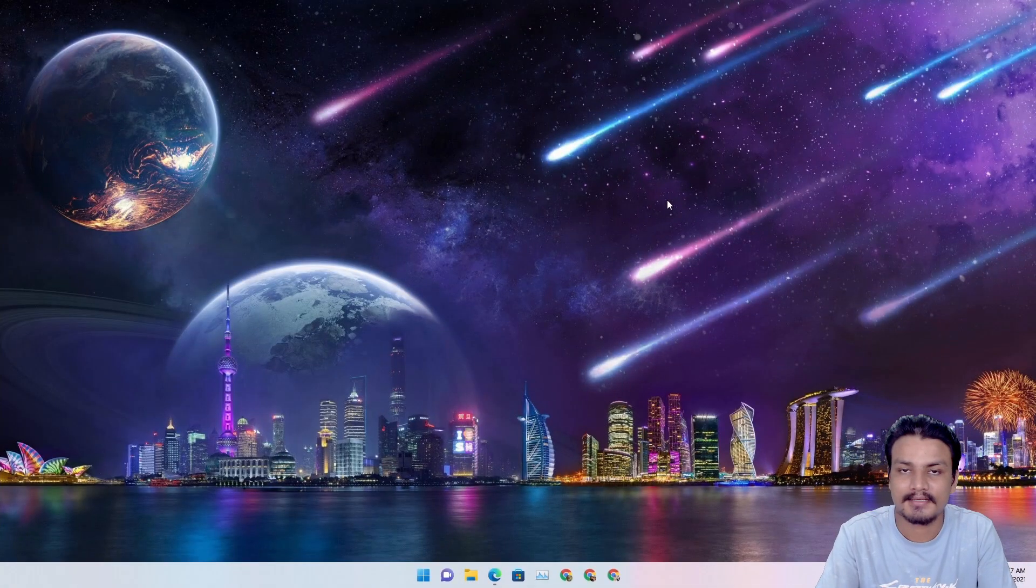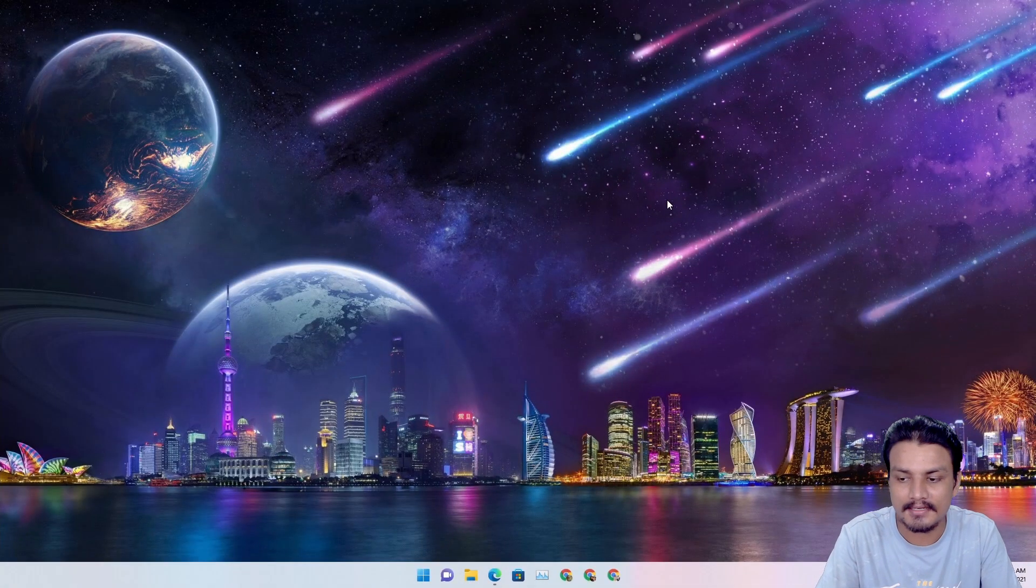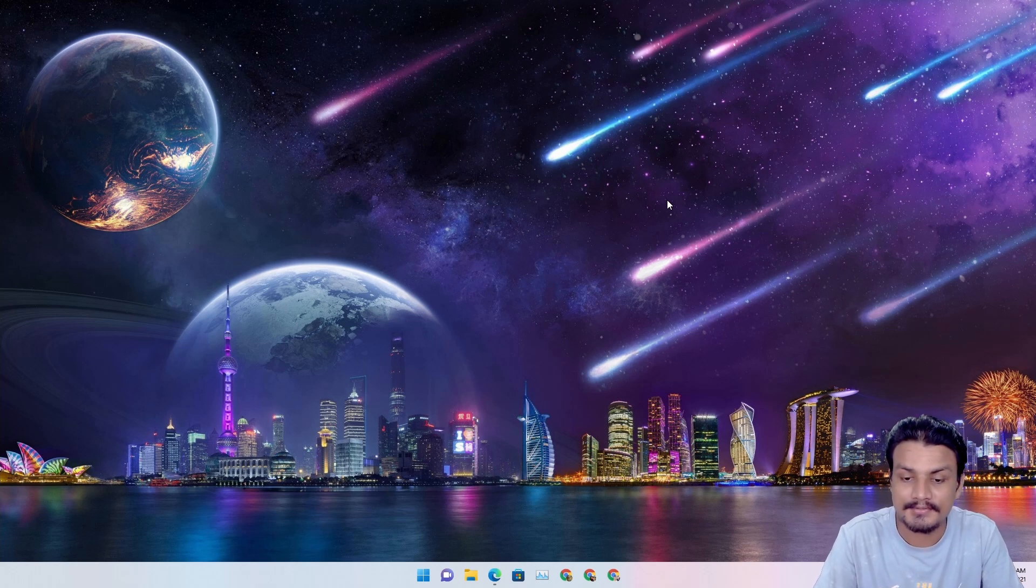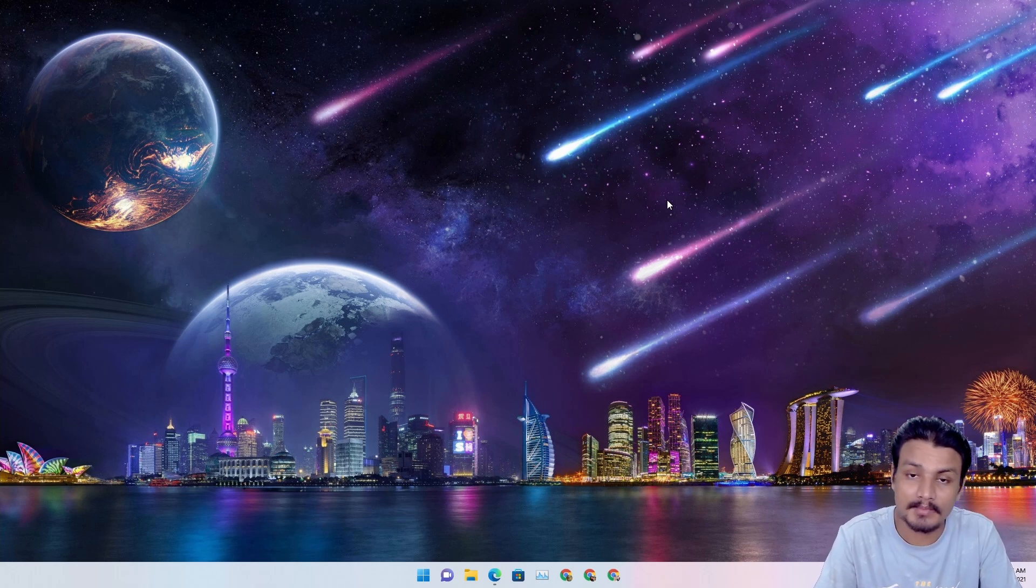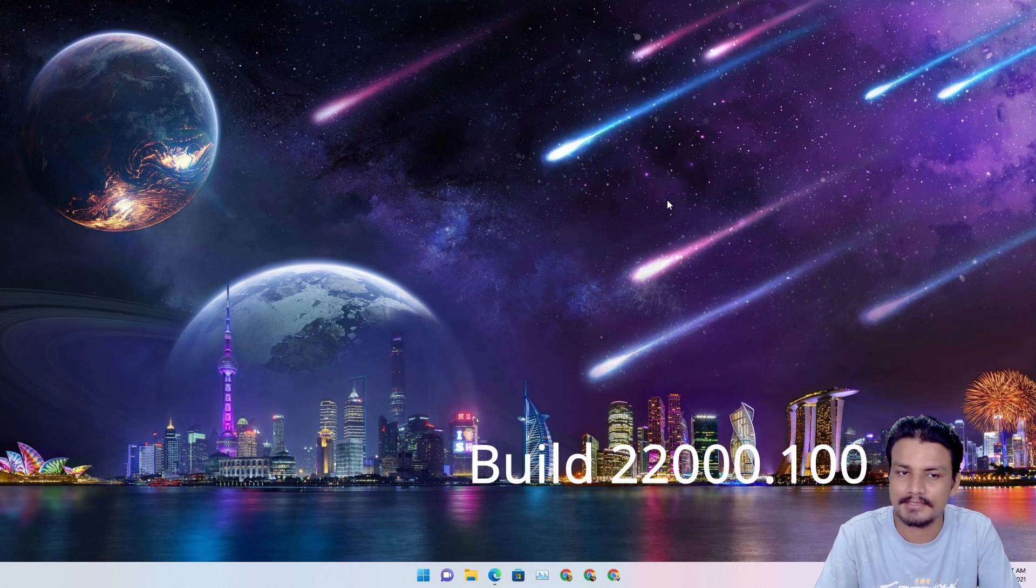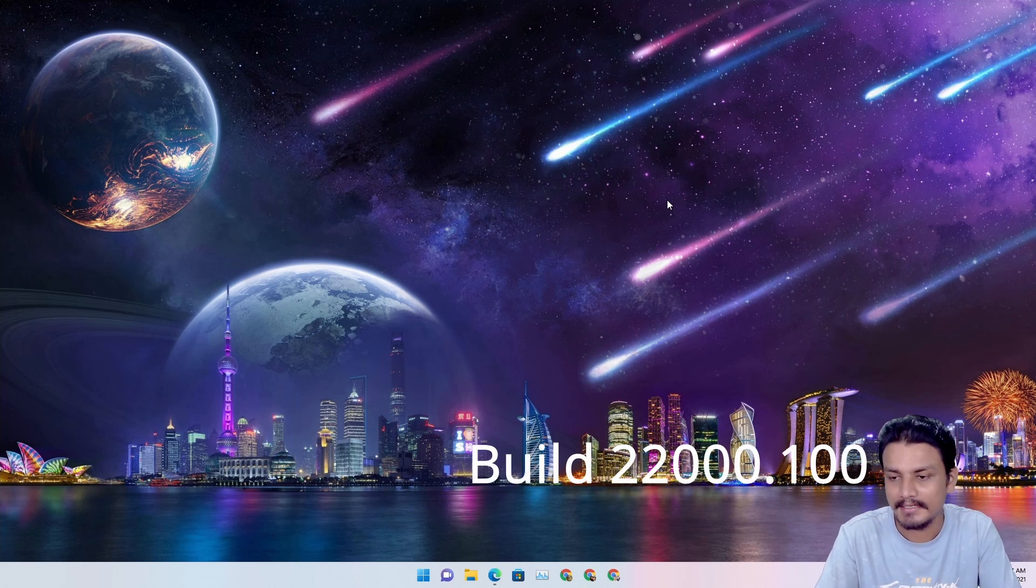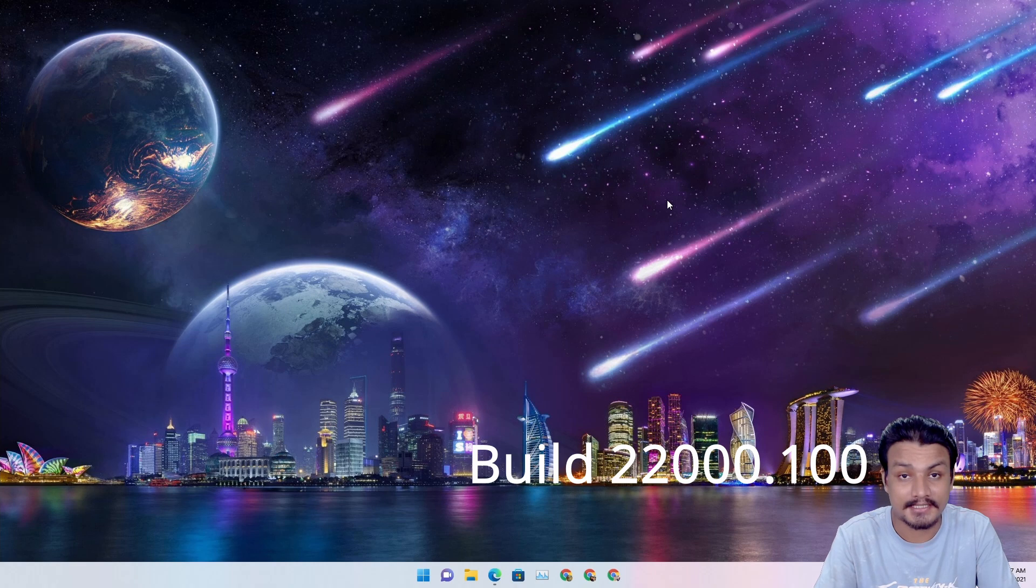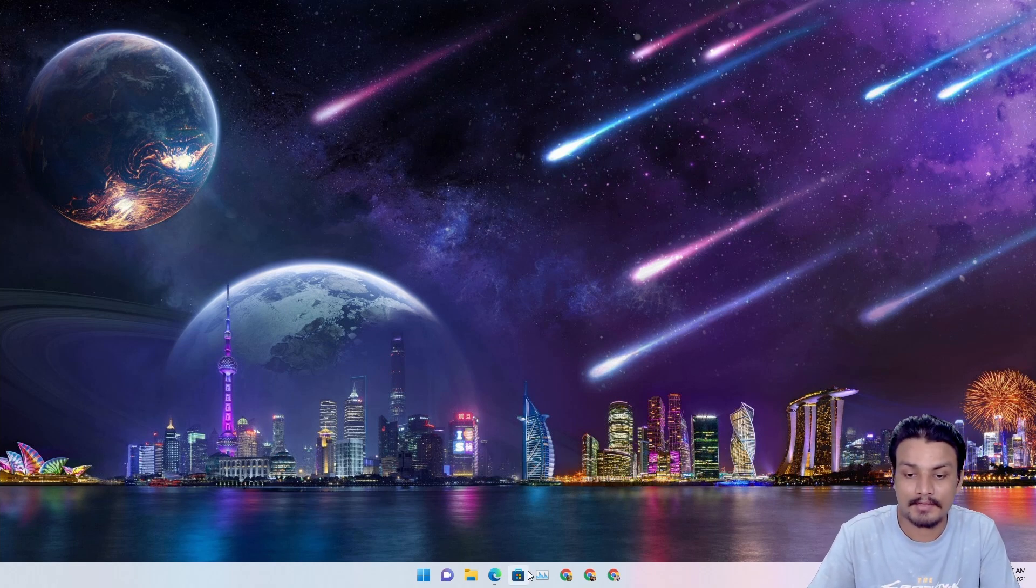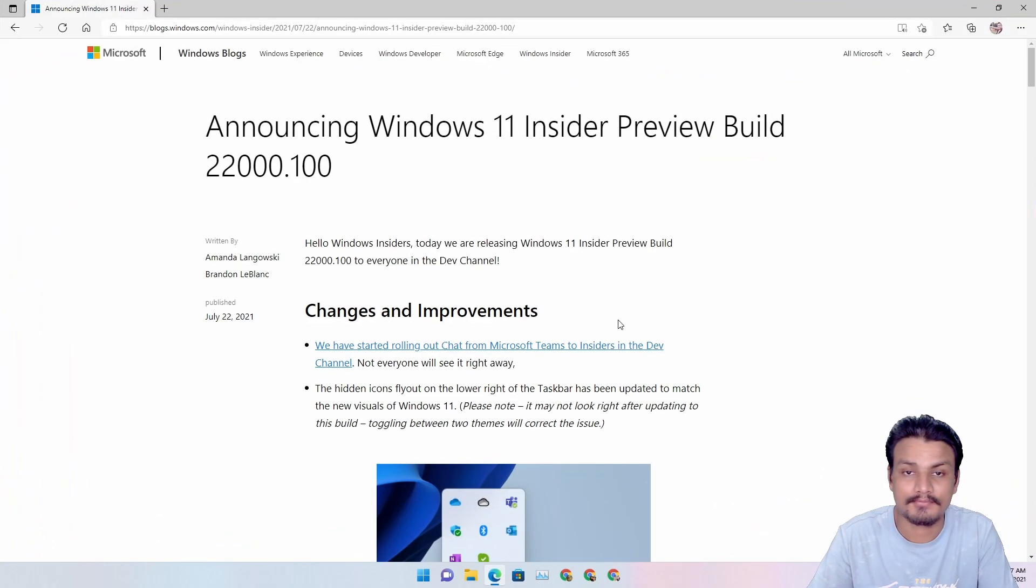Yo what's up everybody, it's KB here and welcome to another update of Windows 11. This is a new build, build 22000.100, and we got some new changes and new features to it.